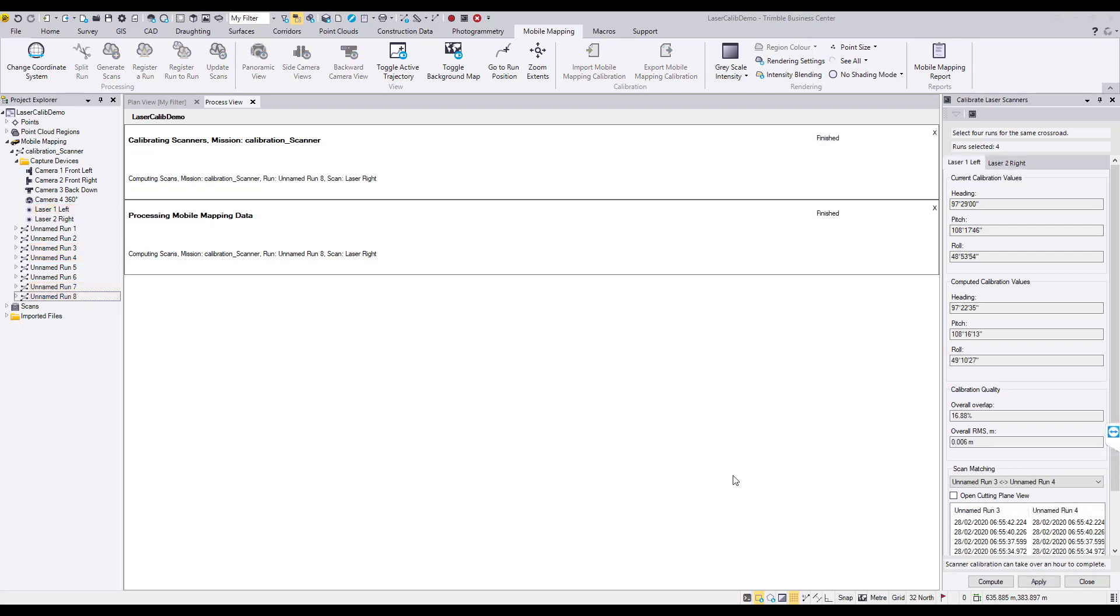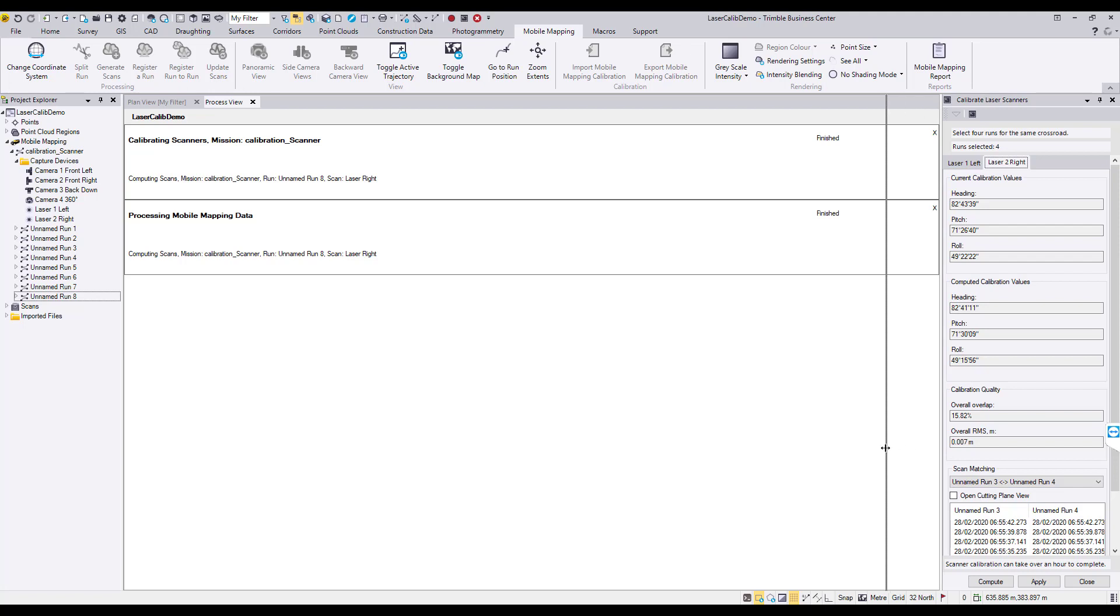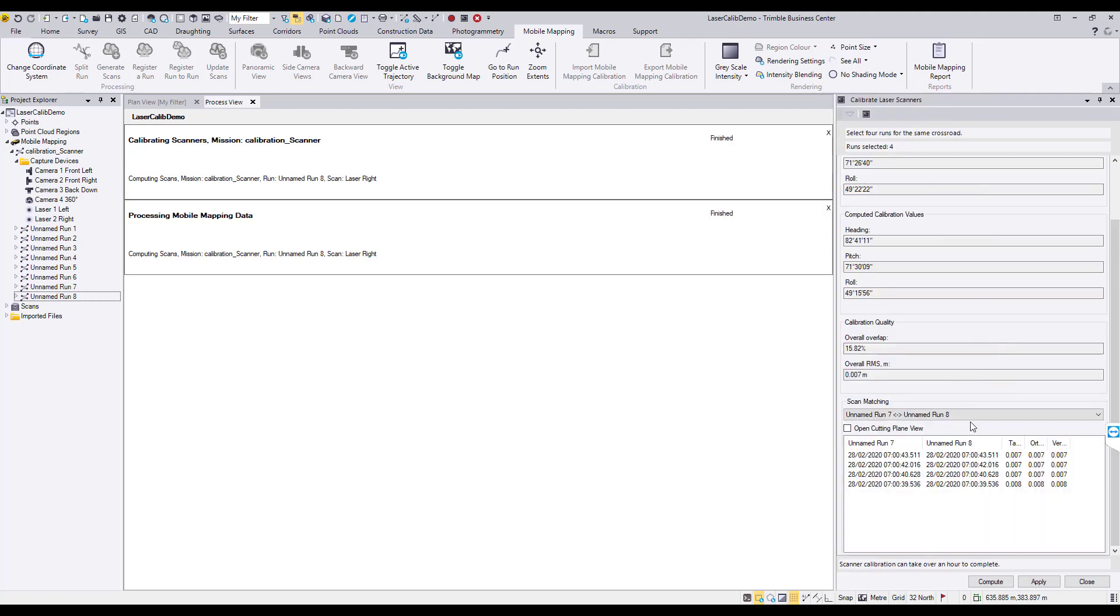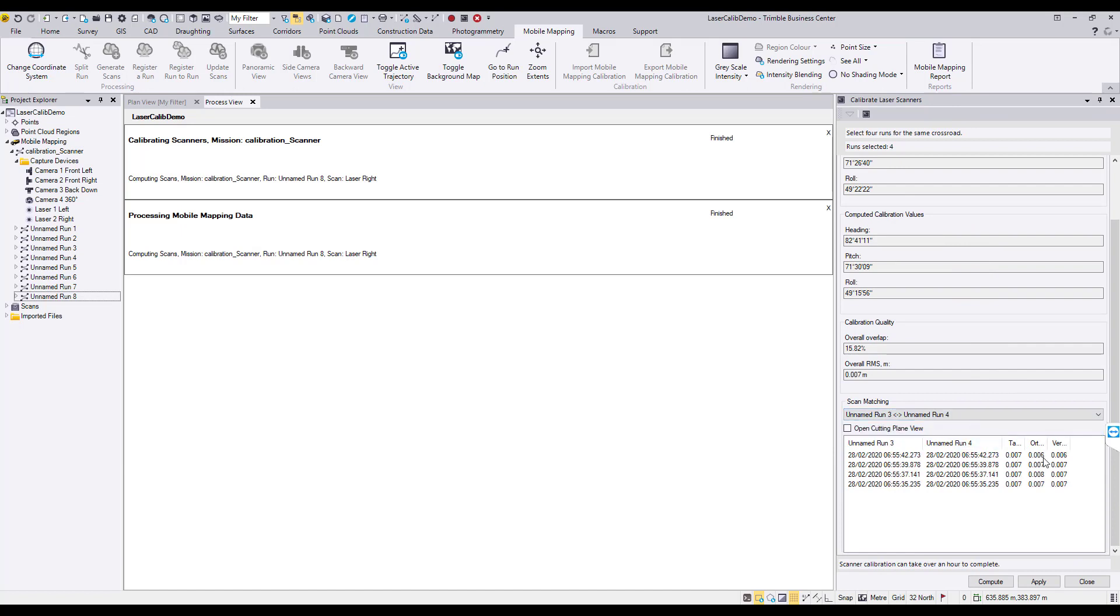Once the calibration computation is finished, TBC will display new calibration values for both lasers. Overall RMS values for each laser will also be displayed. Also displayed are RMS values for parallel runs and 20 meter sections.